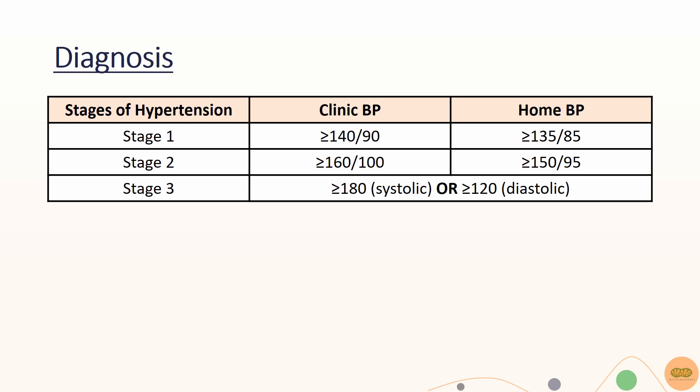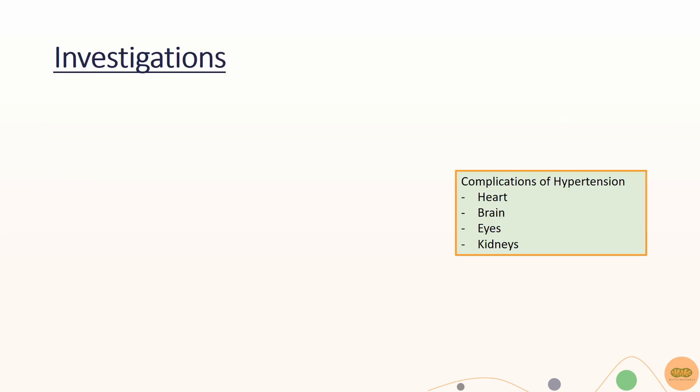According to NICE guidelines, there are a couple of investigations that are relevant to hypertension. As mentioned, if you are suspecting secondary causes of hypertension, it is important to investigate them accordingly to rule them out. In addition, it is essential that we assess the complications of hypertension as well.